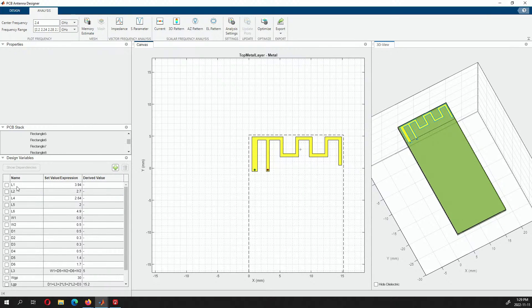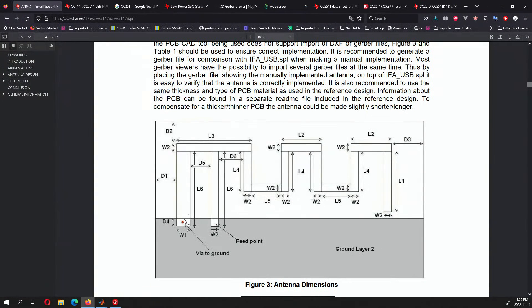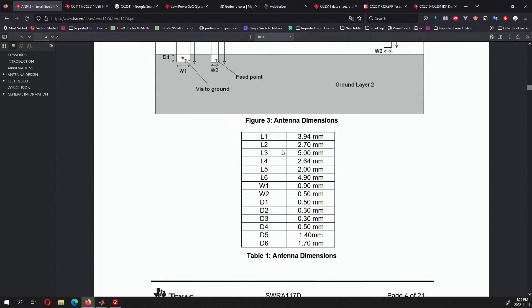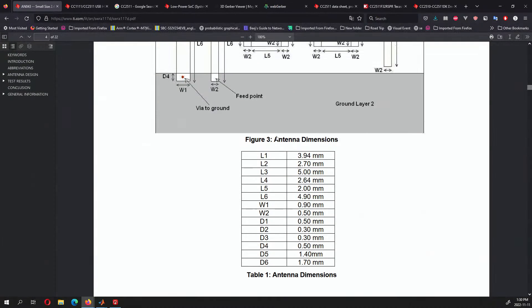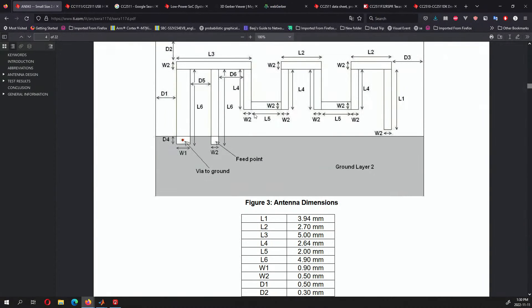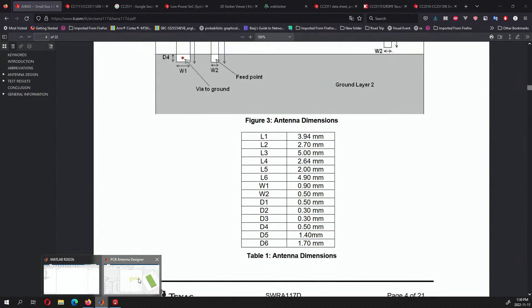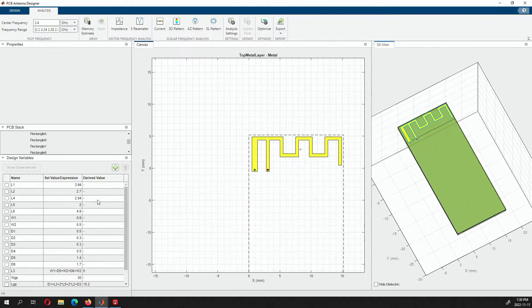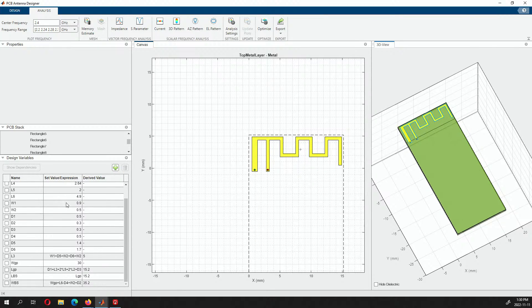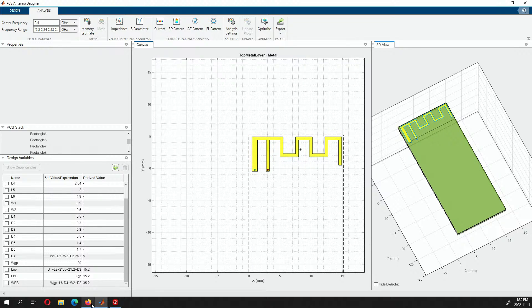The parameters are L1, L2, L3, L4, L5, L6. They have information on how many millimeters each length of the meander is and the width. Based on the positioning, you can put in all the values and you'll get a meander that looks similar to what's in the application note. I've taken this from a YouTube video — if you search for PCB antenna MATLAB on YouTube, you'll see the MATLAB folks talking about and designing it.